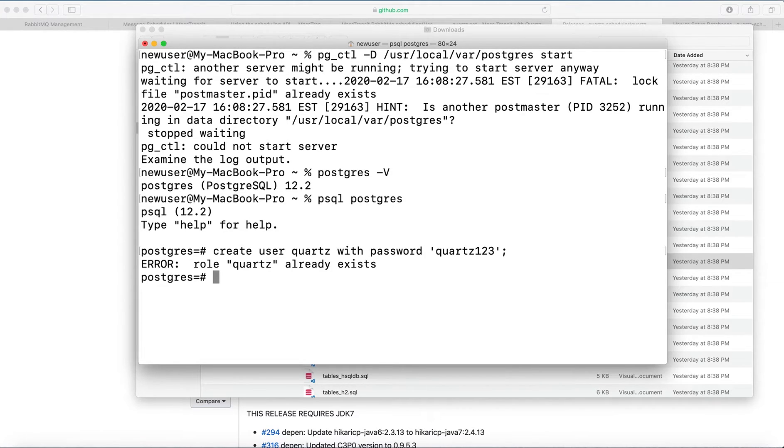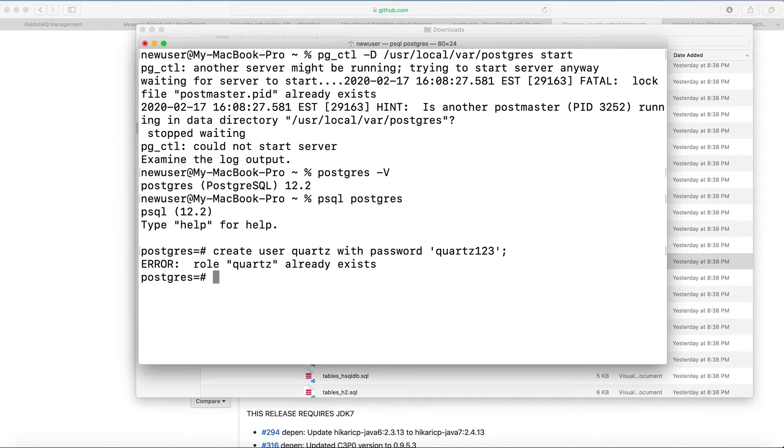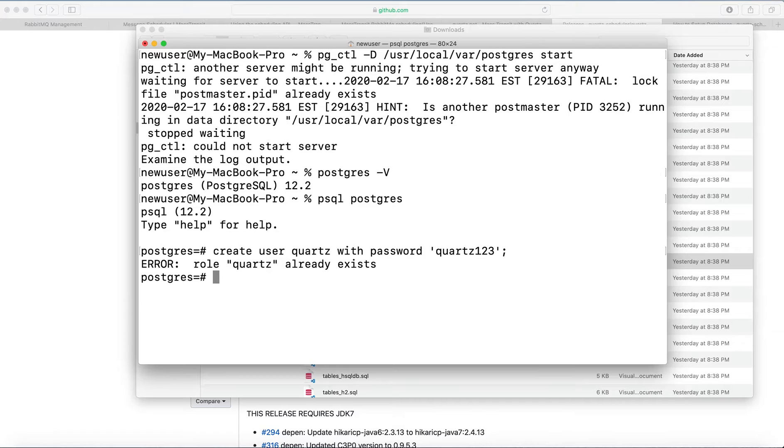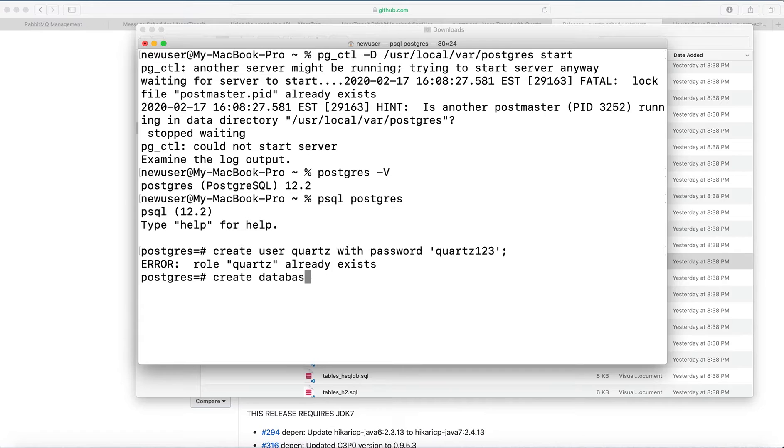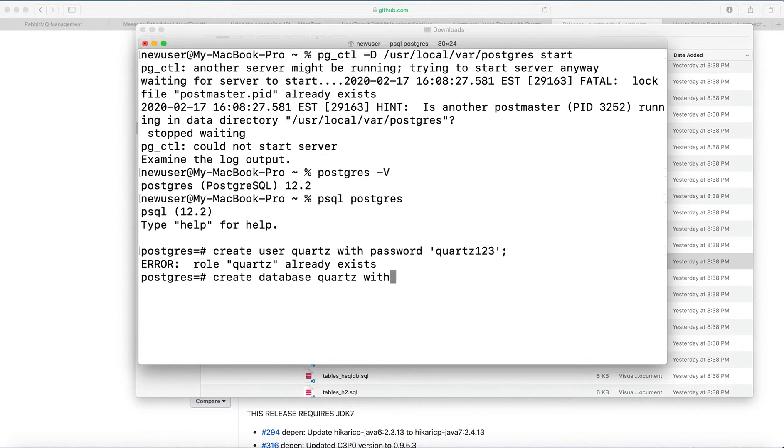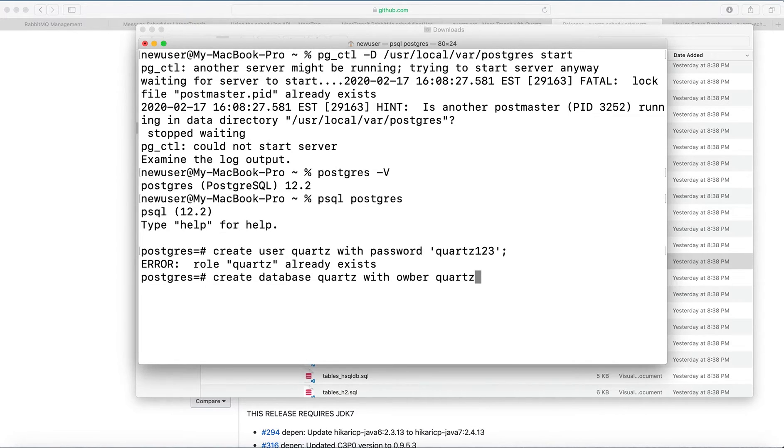I already ran some commands. I deleted the database but didn't delete the user, so pretend we don't see this error. And now I create database with owner Quartz.